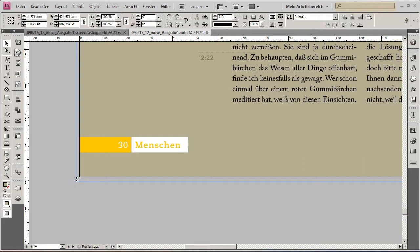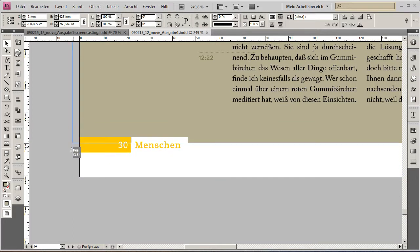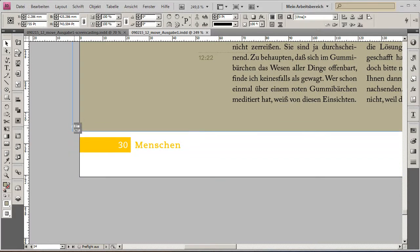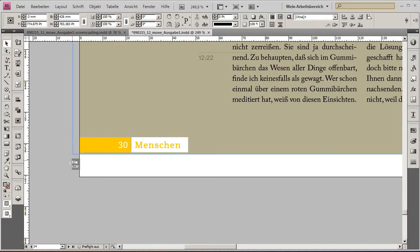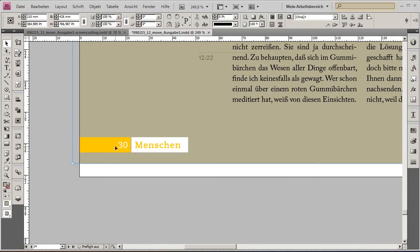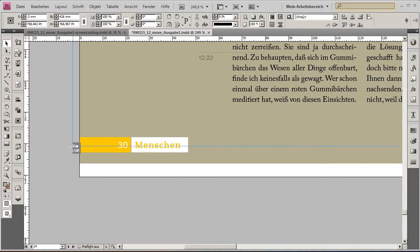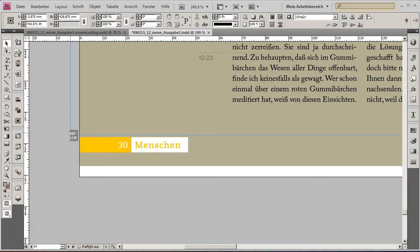Everything on the actual spread will go behind the master page elements, so the page number and master page. The layout is behind that.